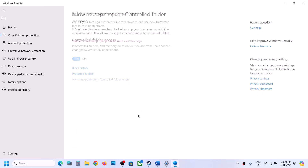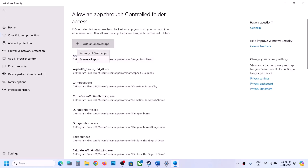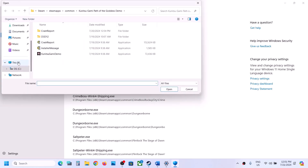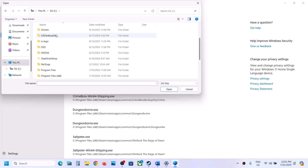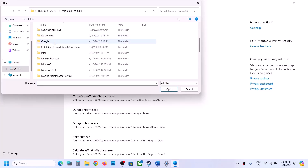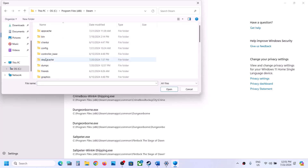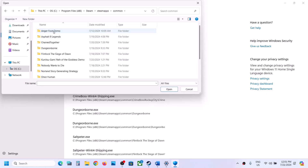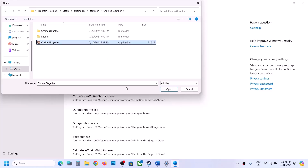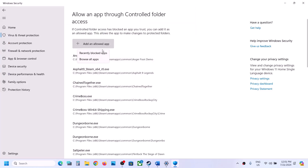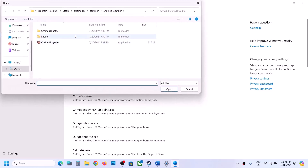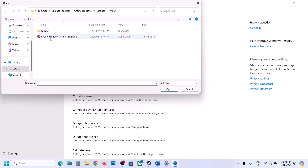Go to the game installation folder. If the game is installed in C drive, open C drive, Program Files x86, then the Steam folder, Steam Apps, the Common folder, and then the game folder. Select the exe file and click Open. Again click 'Add allowed app,' browse all apps, go to the Chain Together folder, Binaries, Win64, select that exe file and click Open.